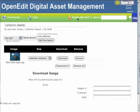Here you can create new collection baskets, rename existing ones, and download any of your collection baskets in its entirety as a zip file.